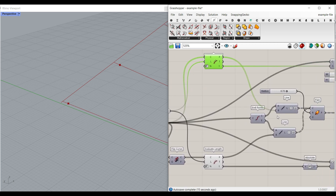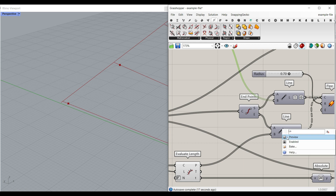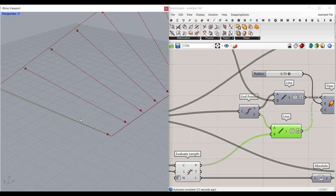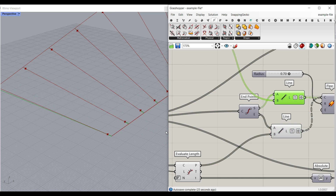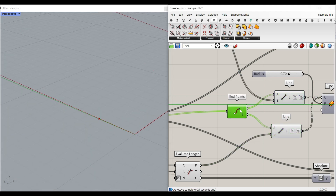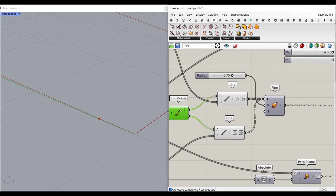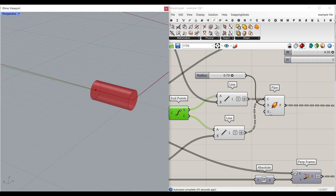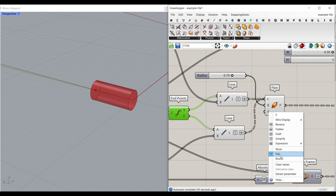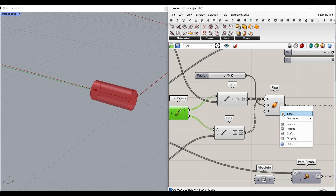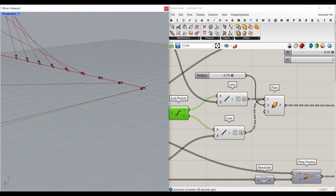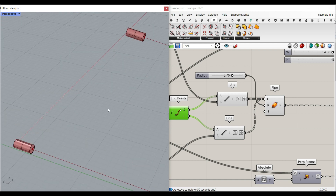After we make the line, we have to make a pipe from it — that's really easy. What we have to do is to right-click here and make it flat. So when I bake that, you can see it's a complete solid here for the start and for the end.